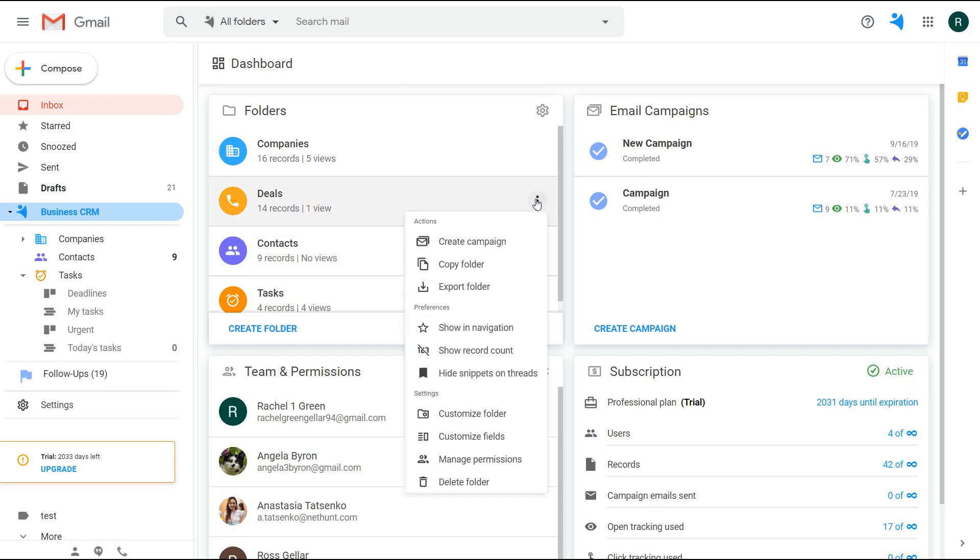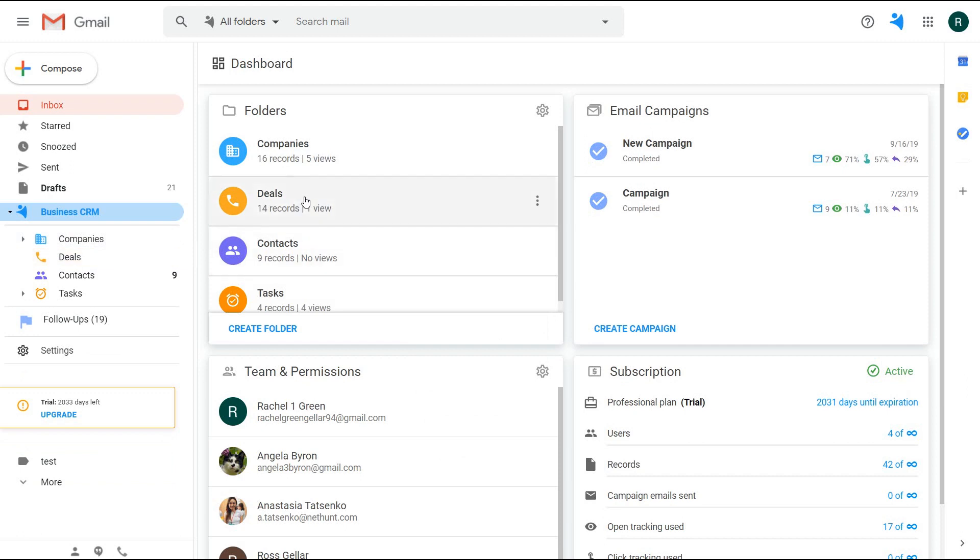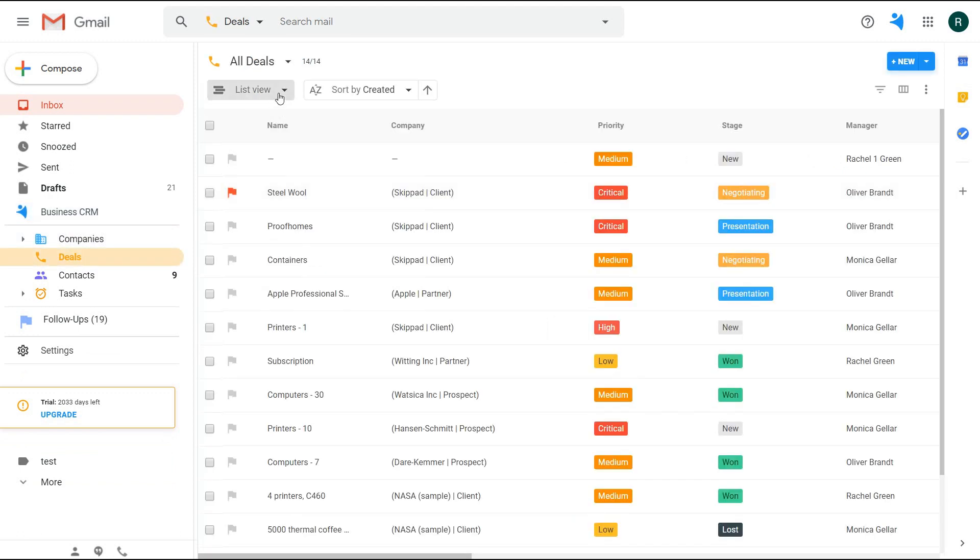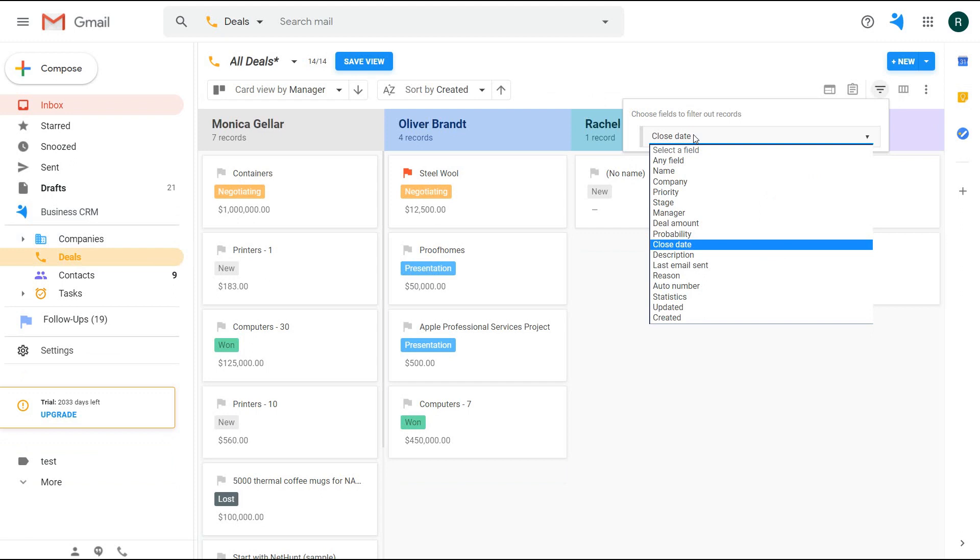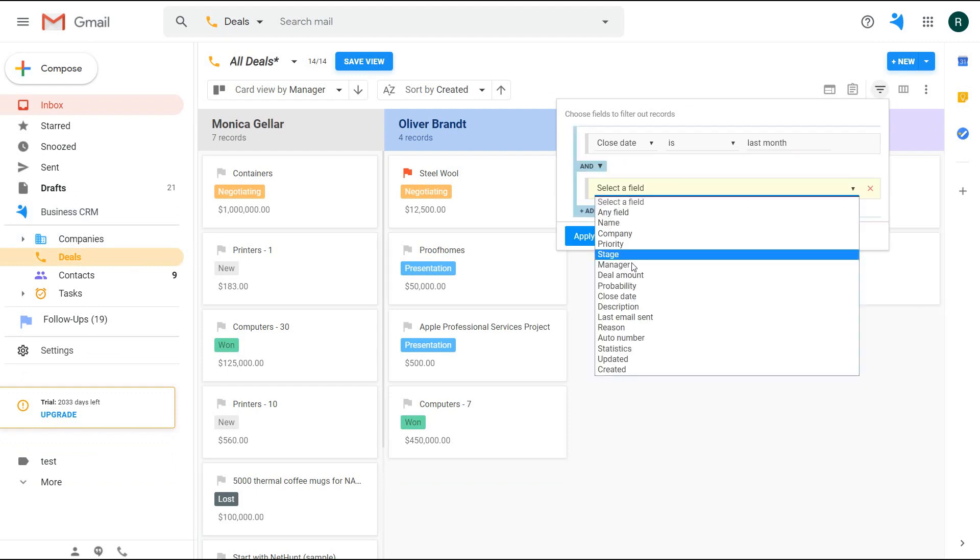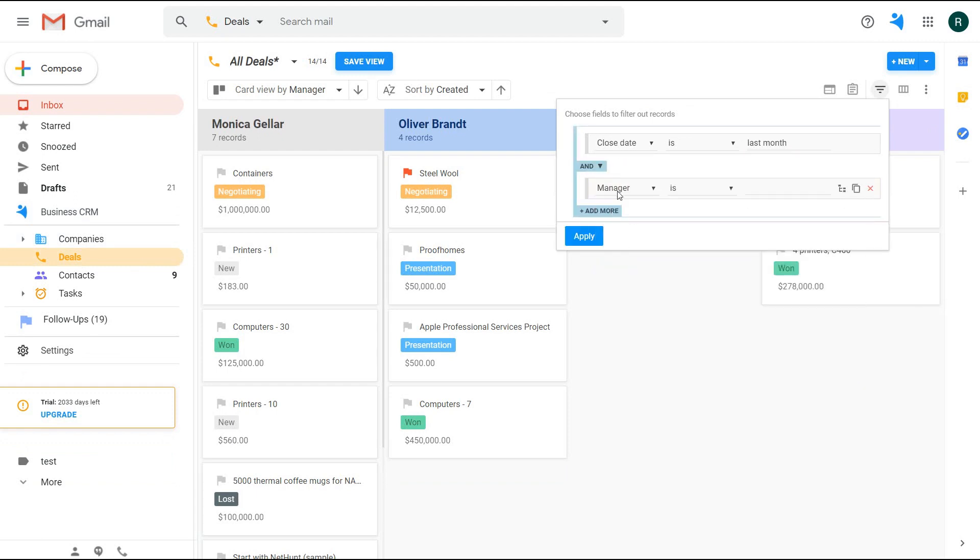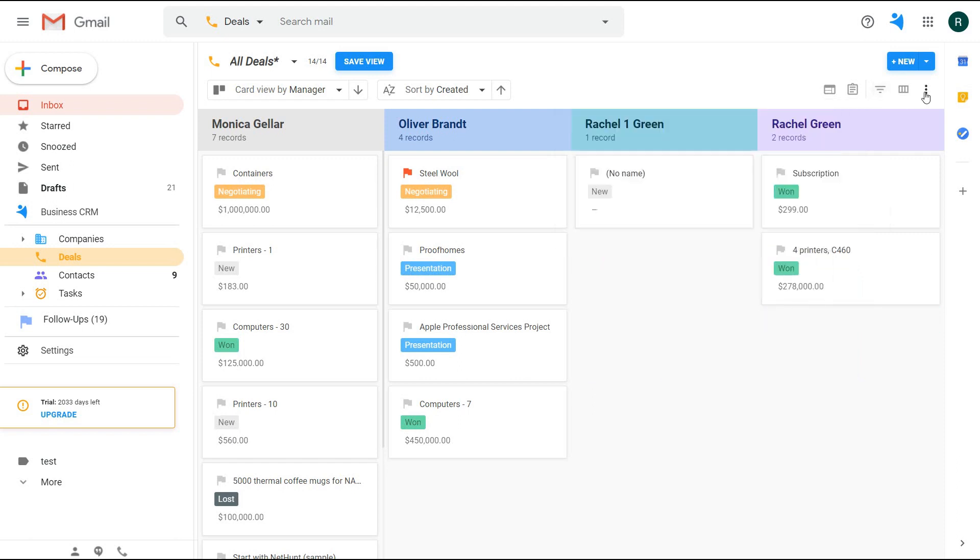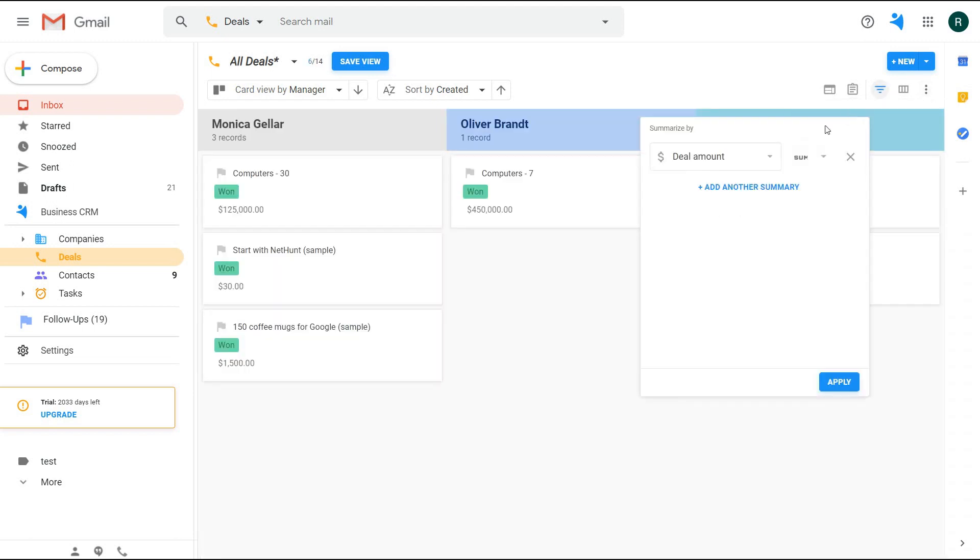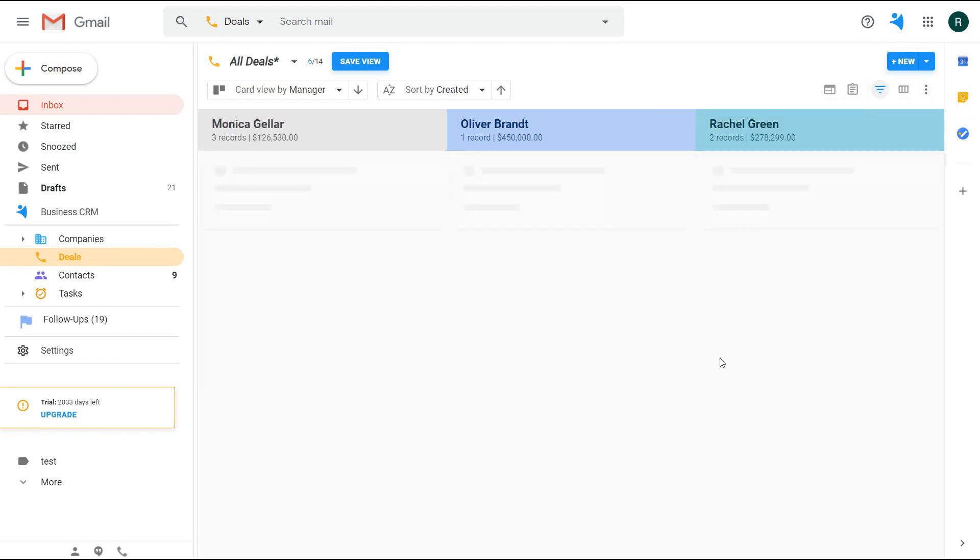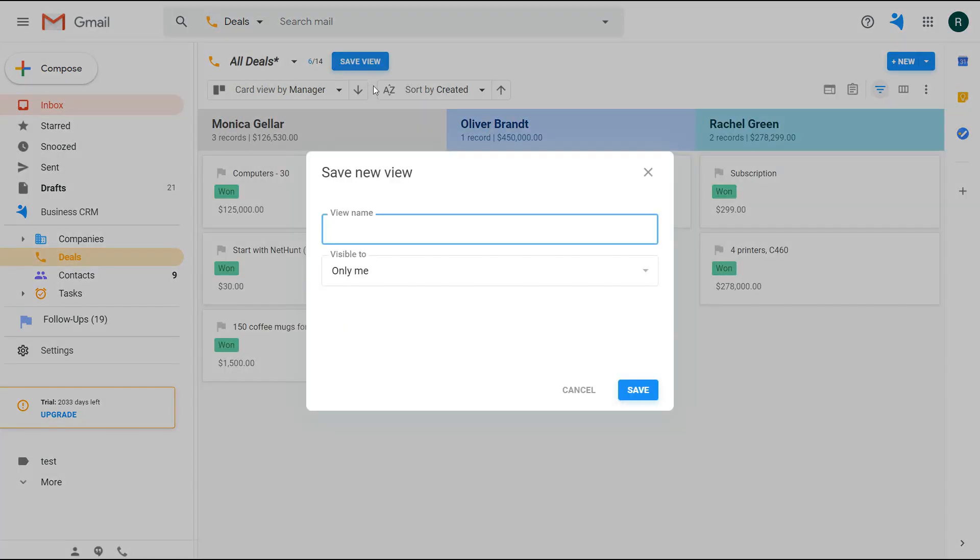You can also create a specific view for yourself only to check the won deals for the past month. Let's group all of the deals by manager and add a filter for the close date that is last month, and the stage should be 'won.' Plus, I want to see the profit my managers brought me. I'll summarize by the deal amount, and here you go. I save this view for myself only, and I can get back to it later.